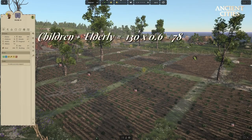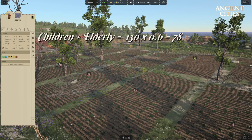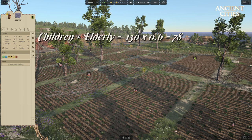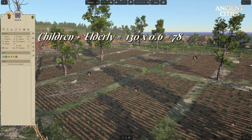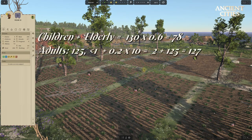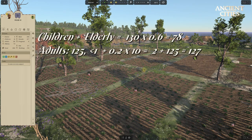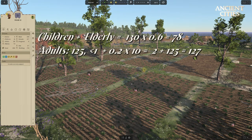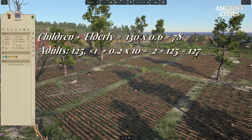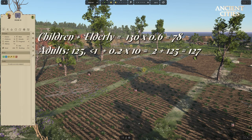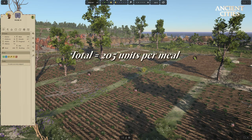Children and elderly together give 130 members who will eat an average of 0.6 units max of medium calorie food per meal. This is 78 units max per meal. Then we add the adults, which is 125 max units per meal. We also have 10 babies, which means the mothers will need approximately 0.1 to 0.2 units extra per meal. So this is 2 units added to 125, which amounts to a maximum of 127. Altogether we now have a total of 205 max units per meal.